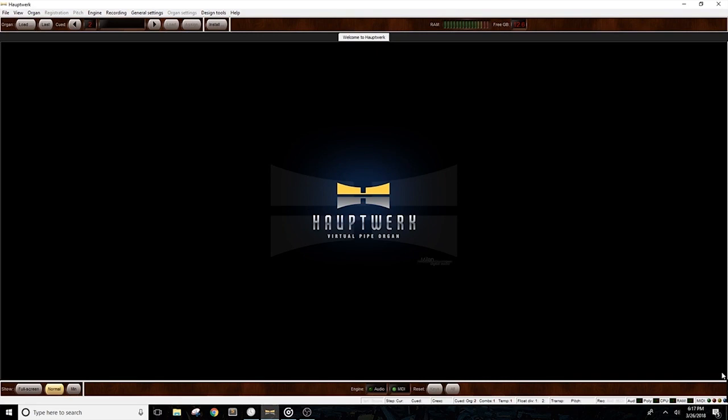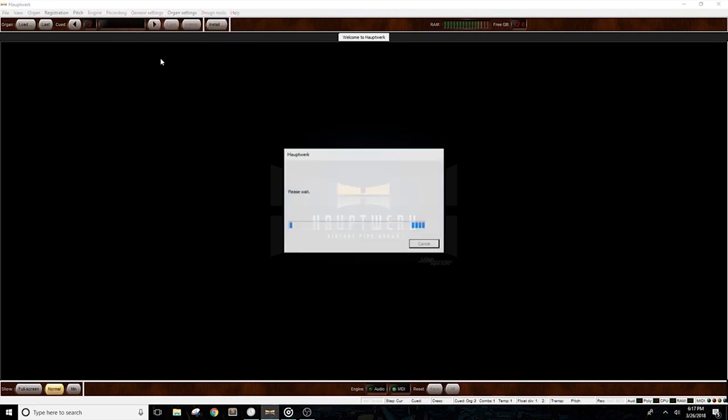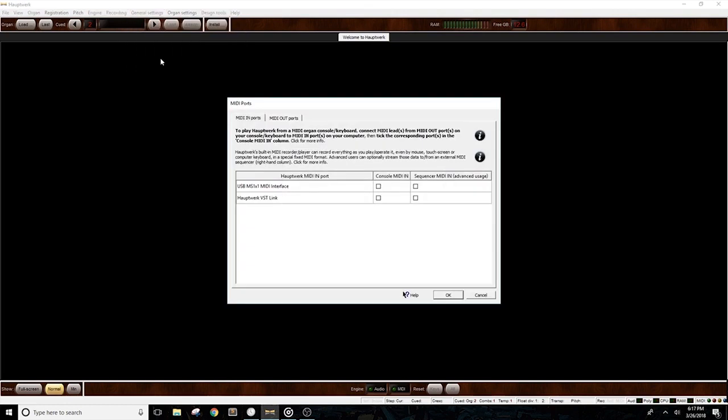Now that your keyboards are connected to the computer, we'll need to enable them to work with Hauptwerk. At the top of the window, click on General Settings, then MIDI ports. A box will pop up that displays the MIDI connections that Hauptwerk recognizes.